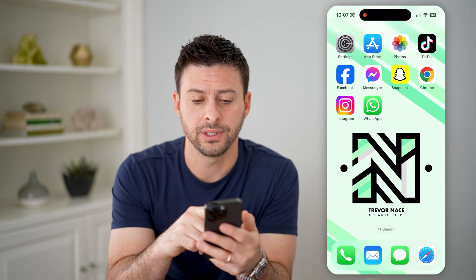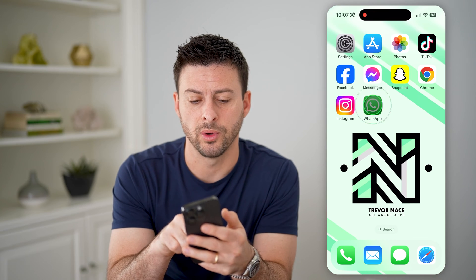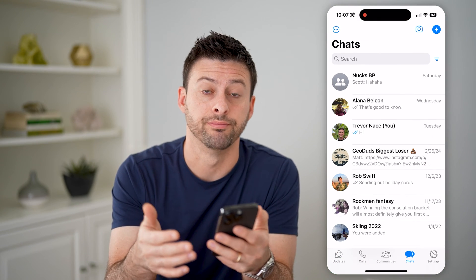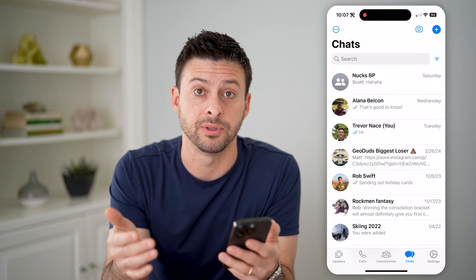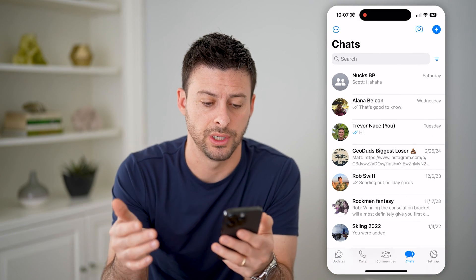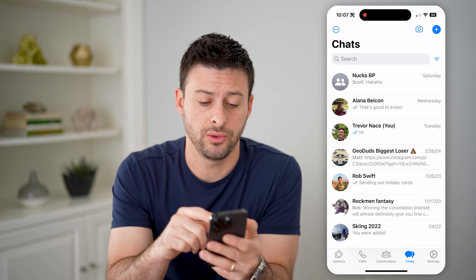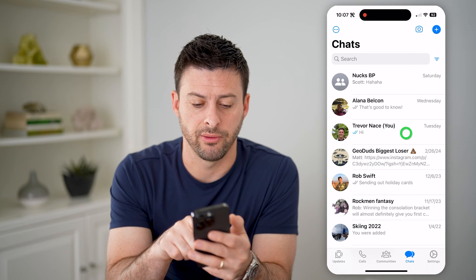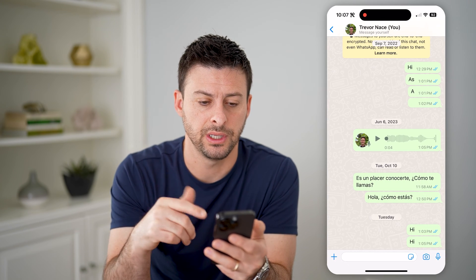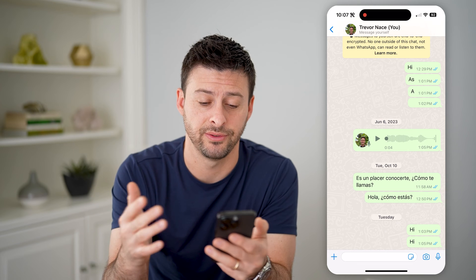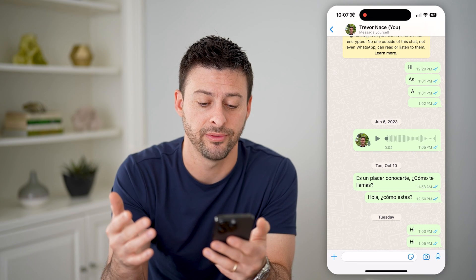Let's open up the WhatsApp app here. I'm on my iPhone — you can do the same steps if you're on an Android as well. Let's navigate to a specific conversation. You can see here, I just have messages that I've sent to myself.